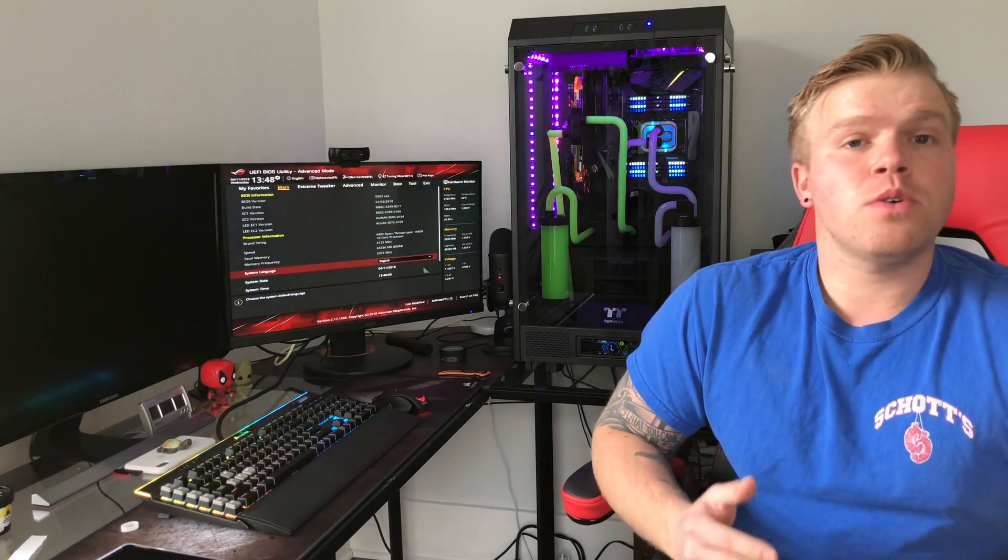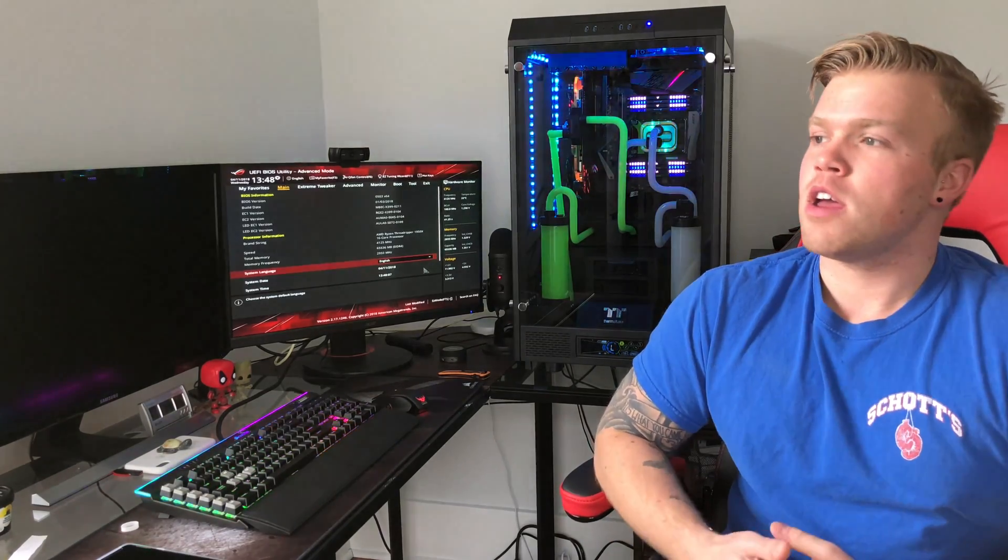I always noticed when I was booting or when I'd go to tweak the CPU, the speed of it was never close to 3200. It was always like 2133, 2100, or something really low, like a thousand off, and I never quite knew what it was.